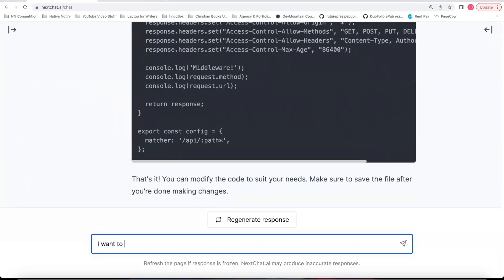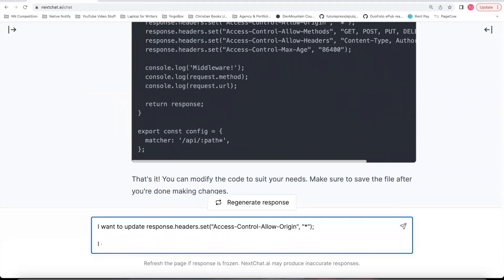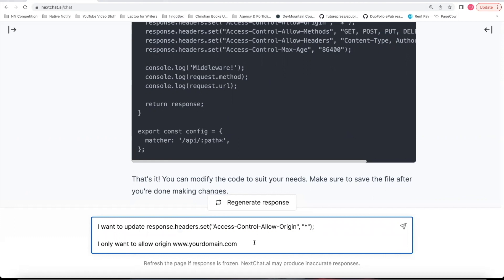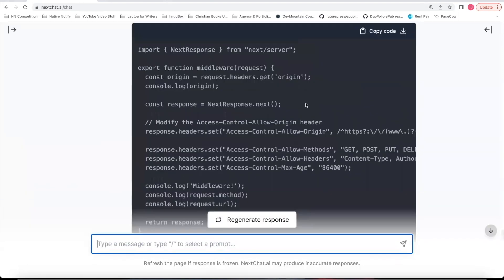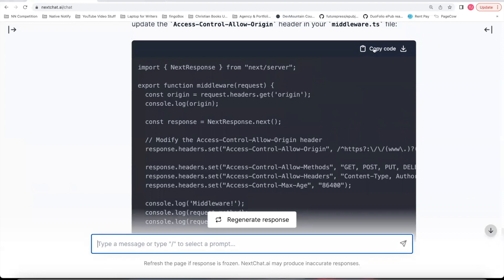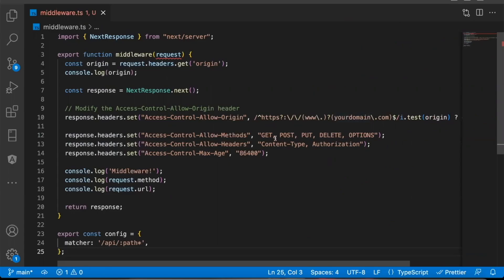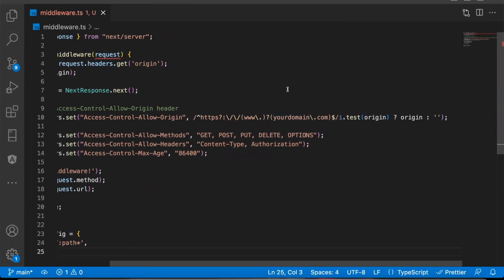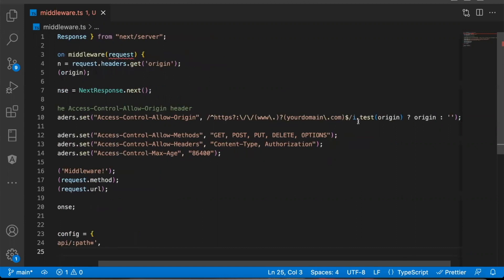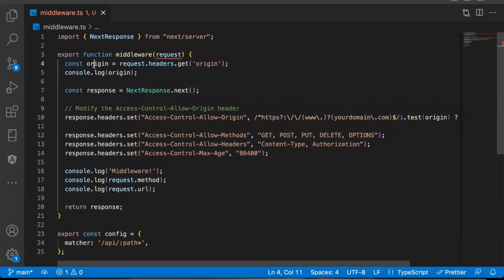I'll say I want to update this. I only want to allow origin www.yourdomain.com. So what you're saying is you only want to allow API requests from your specific domain name to be able to access your endpoints. I'll also add or your domain.com in case there's not a www. It'll then give you updated code that you can use. And now what it's doing is it'll check to see if your domain.com or www.yourdomain.com is equal to origin wherever the origin is.